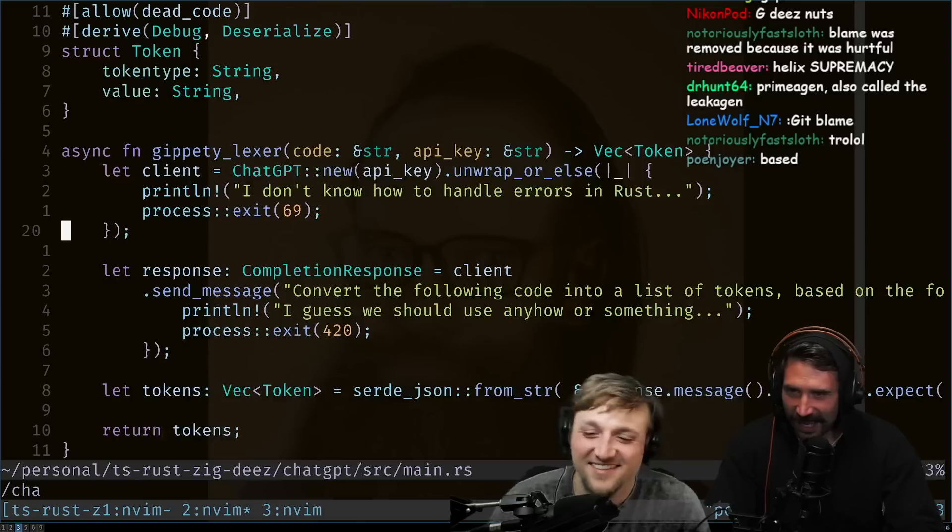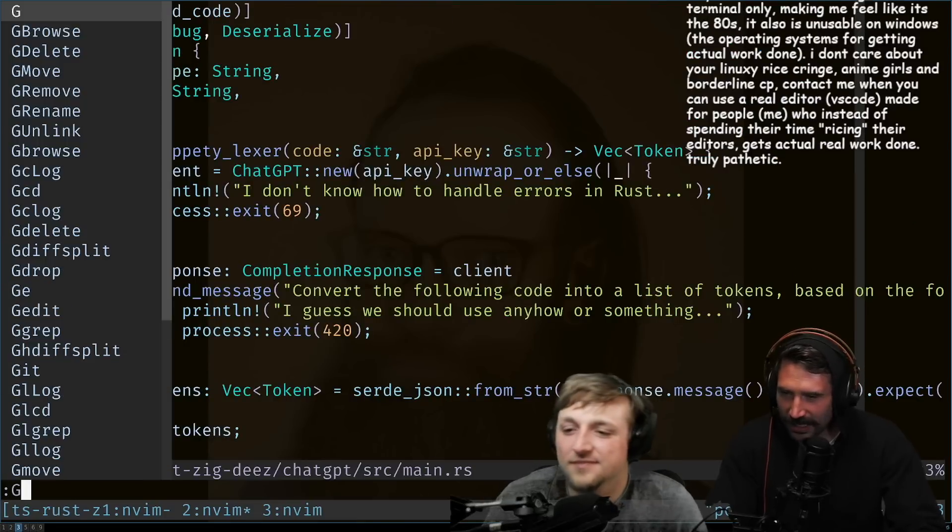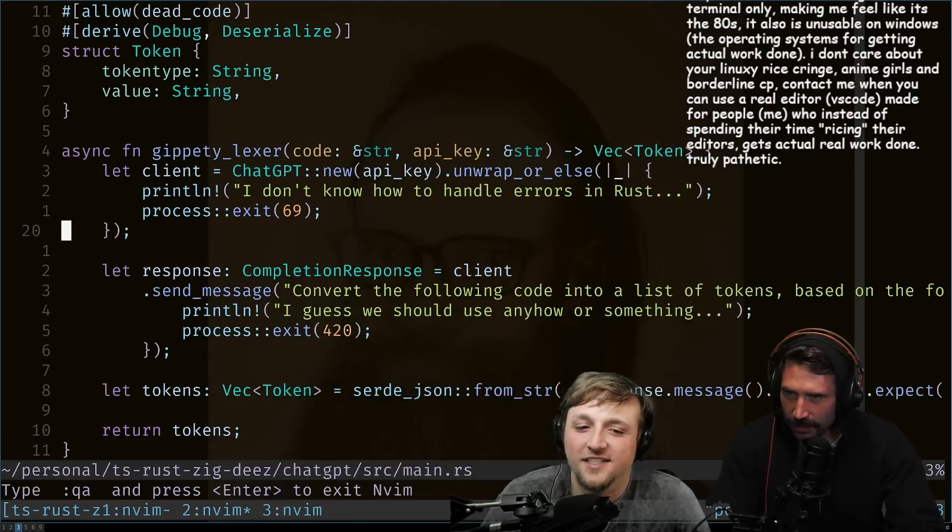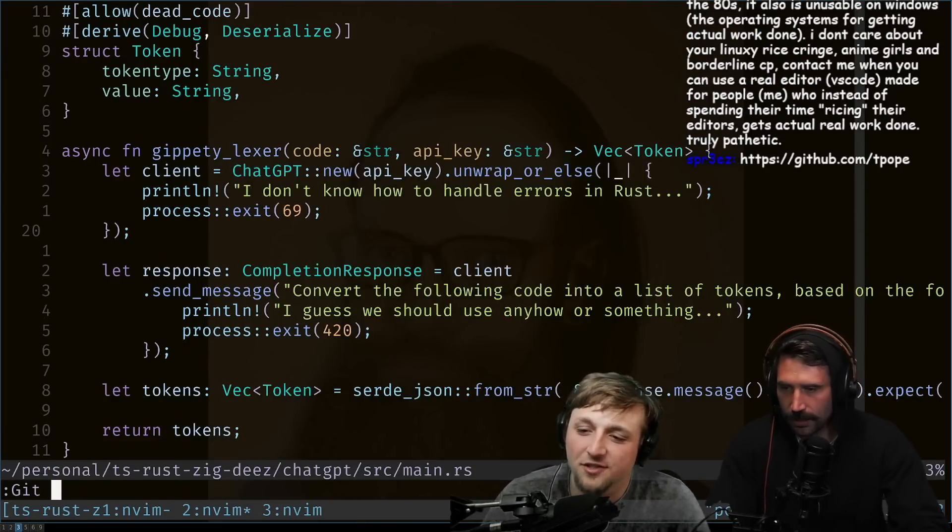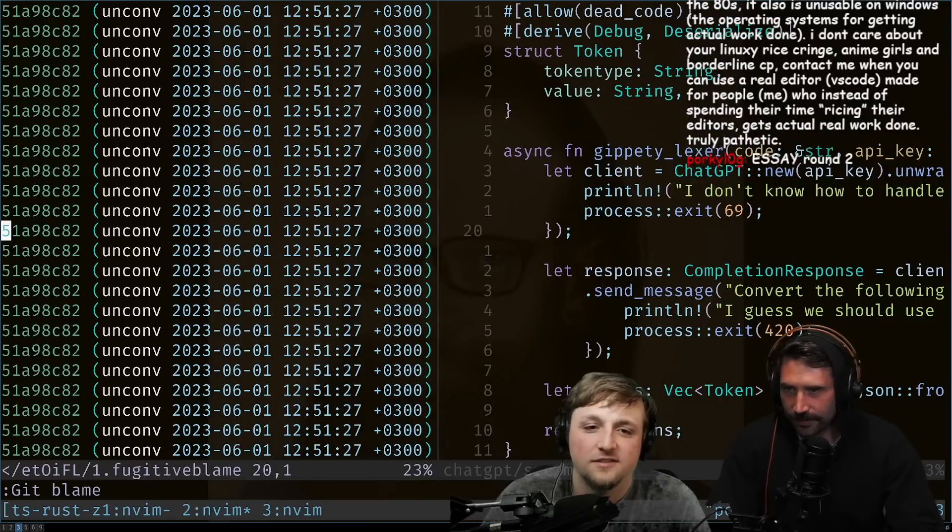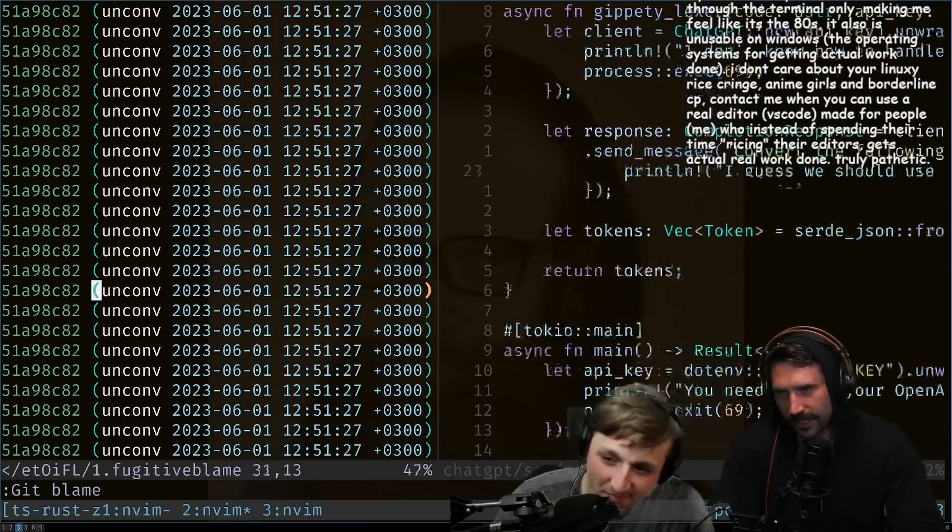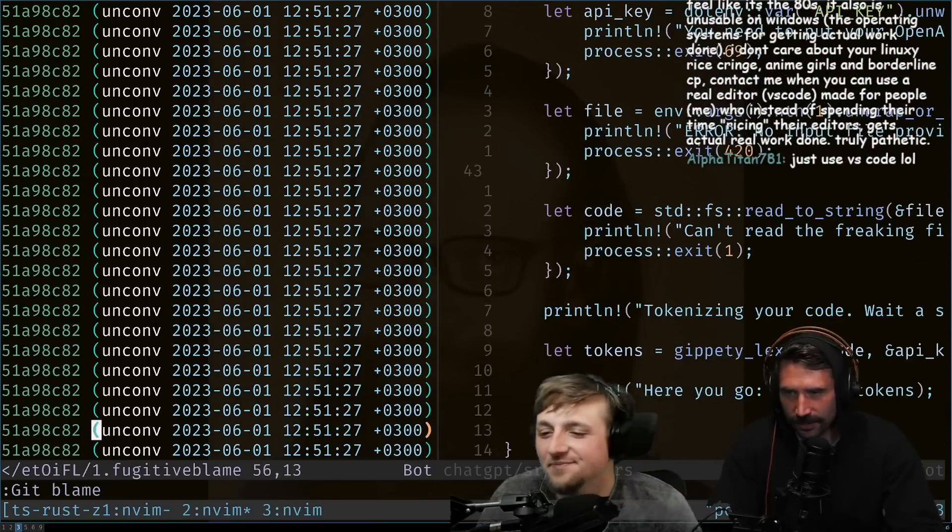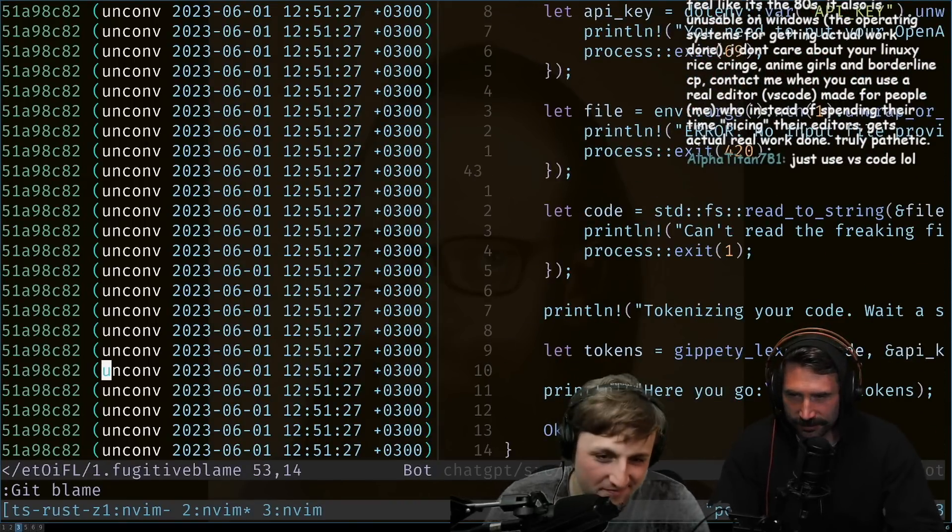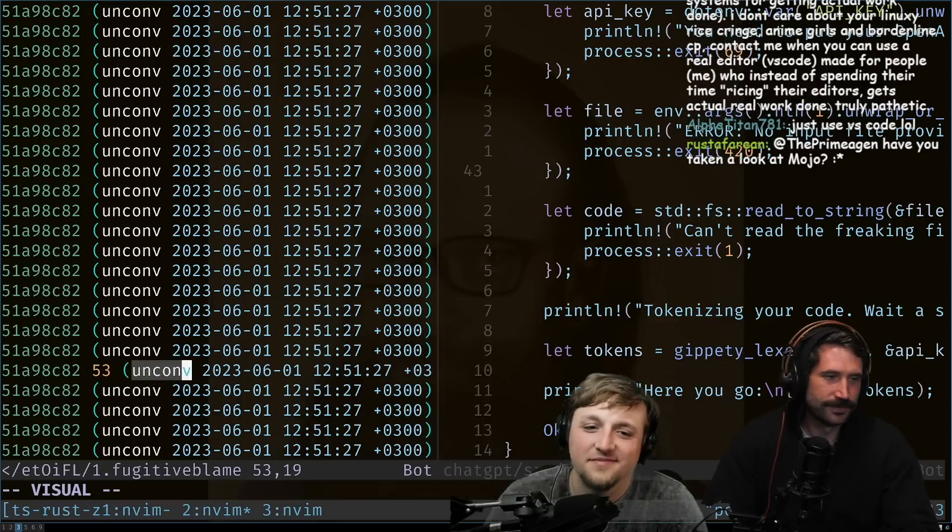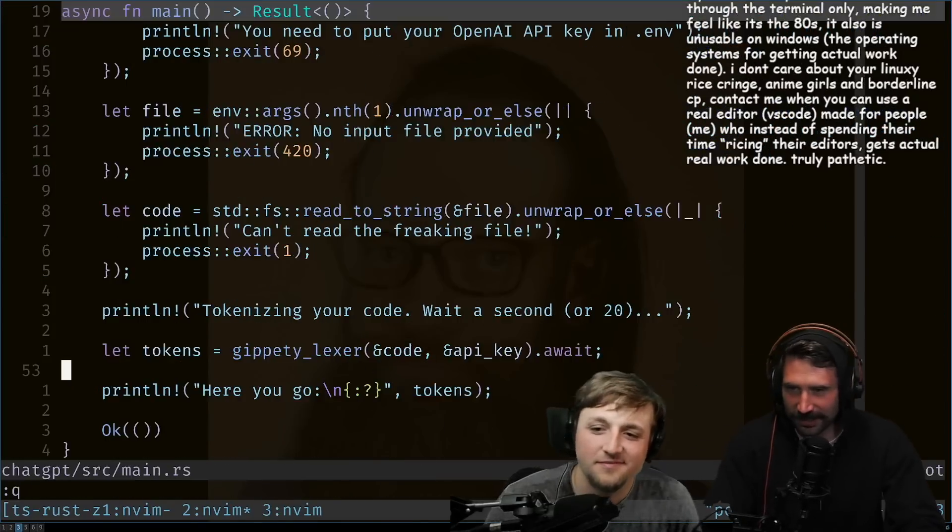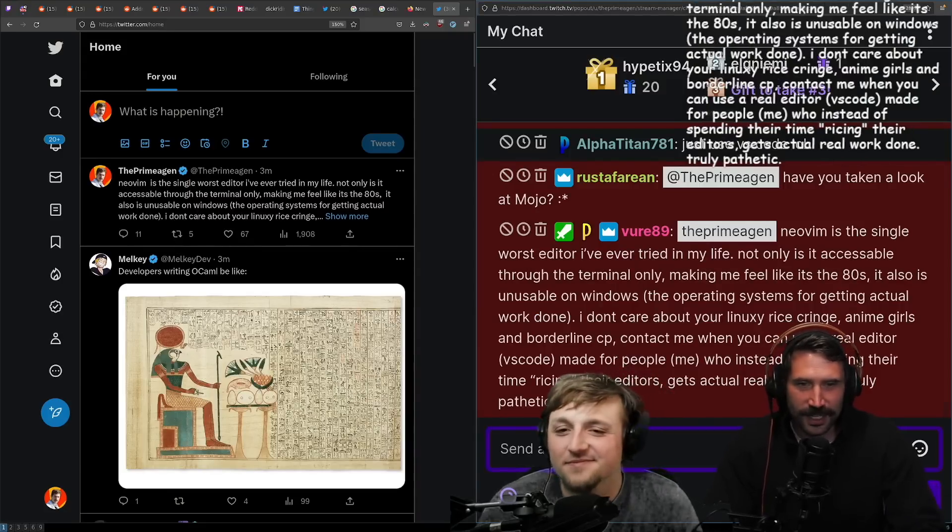I swear there's a way to do this. Was it not git blame? Did they change? Colon git space blame. Just do it like... Okay, yeah, there you go. So there you go. Hey, thank you, unconventional. Appreciate that, very unconventional. All right, awesome.